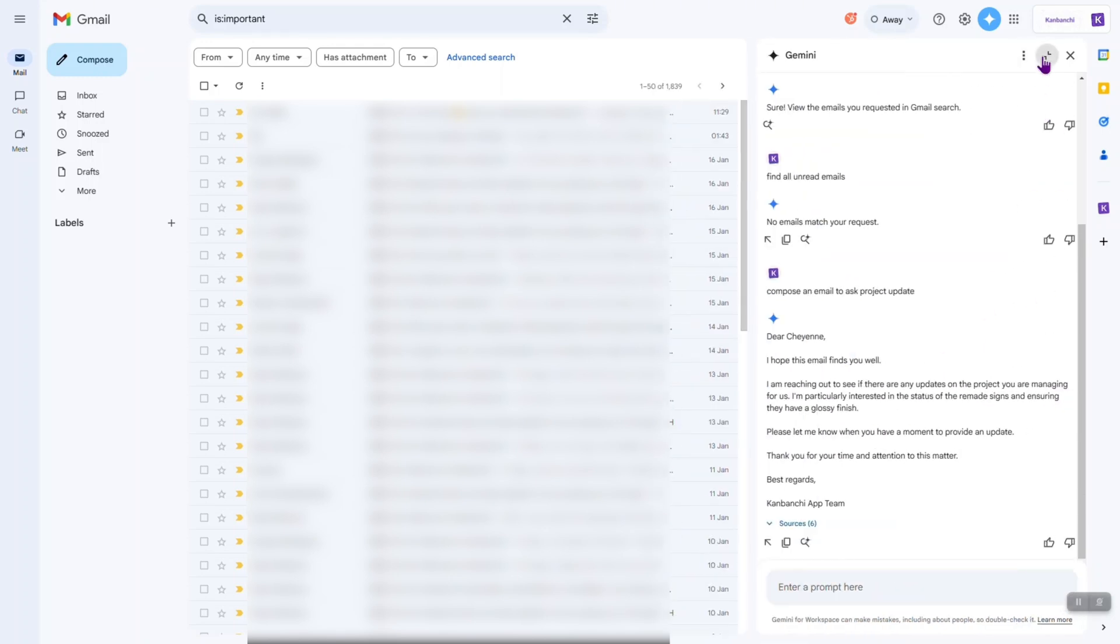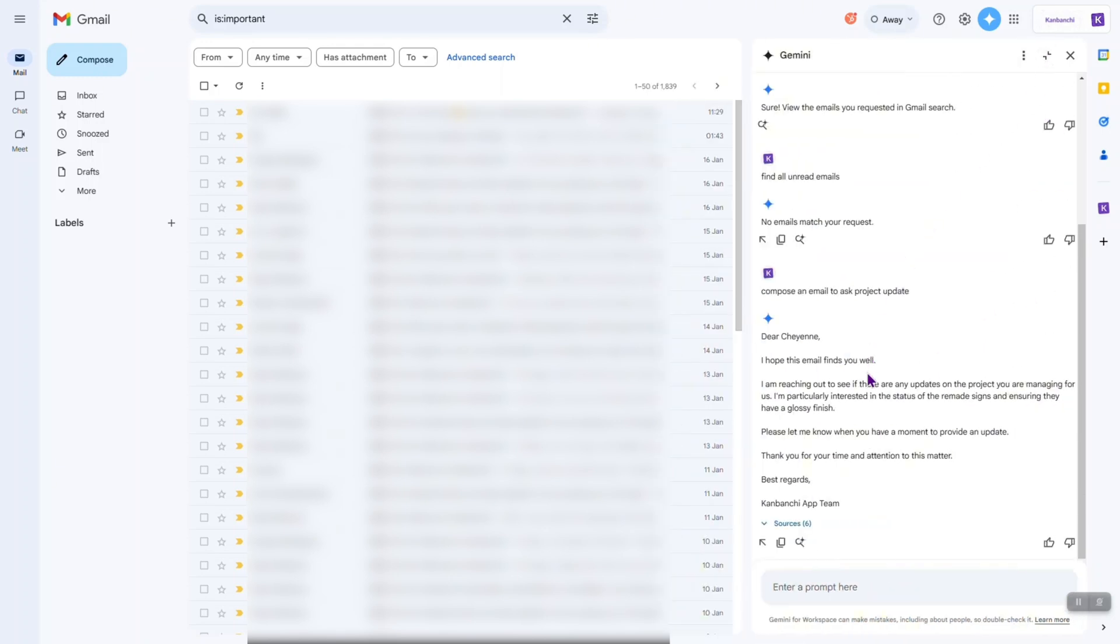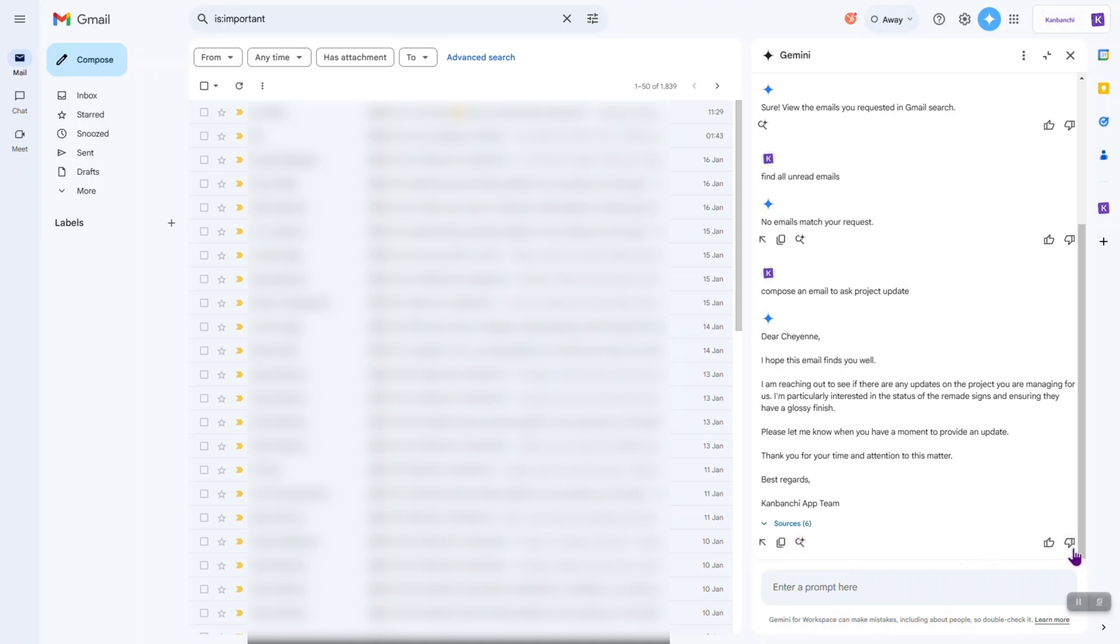So, now I have this very short email and I have different options. I can insert it, I can copy it, or I can retry with Google search. Also, I have an option to vote like if it is a good suggestion or a bad one. Let's insert it.